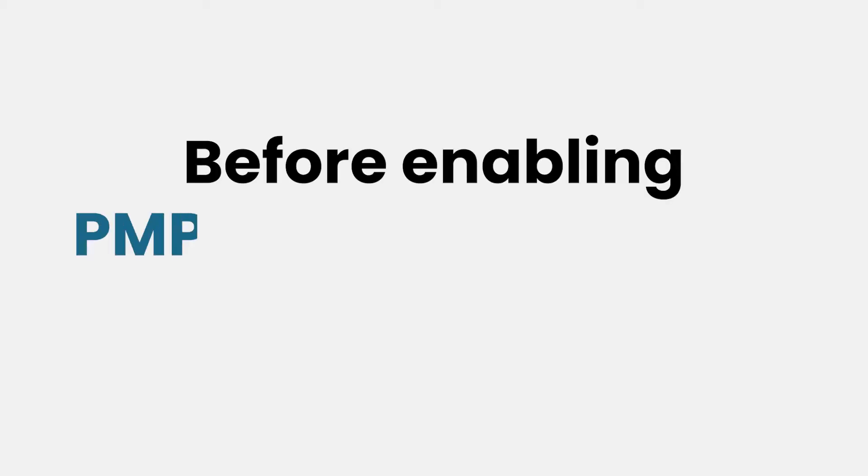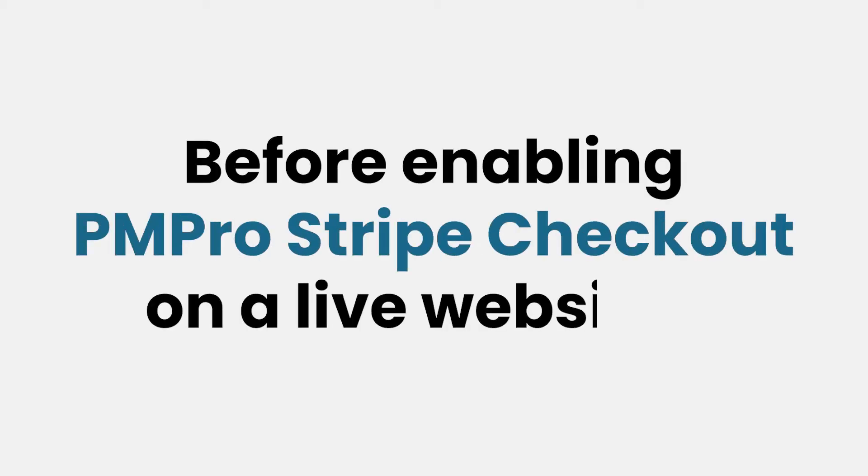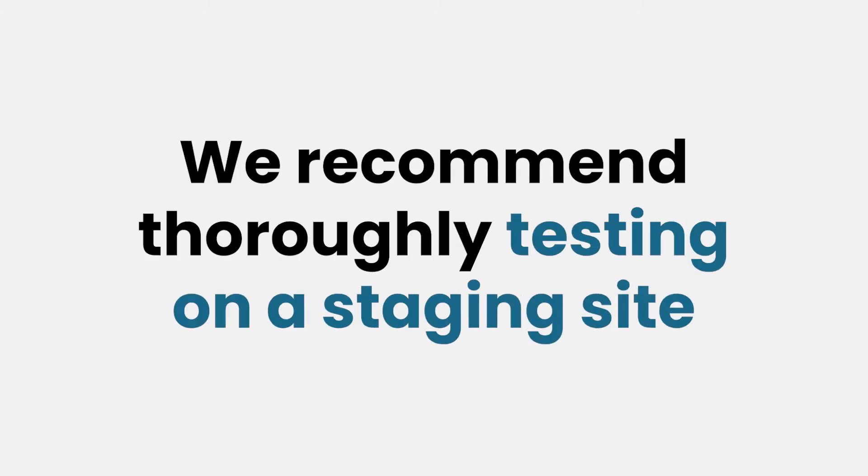Before enabling PM Pro Stripe Checkout on a live website, we recommend thoroughly testing this functionality on a staging site to make sure that it works as intended on your setup.